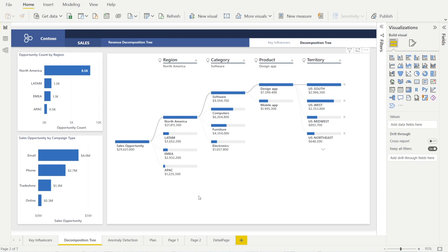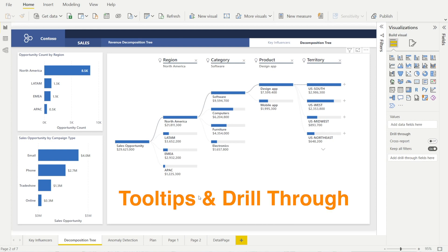I'm going to show you how you can enhance this visualization by adding two useful features, tooltips as well as drill tree.